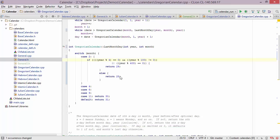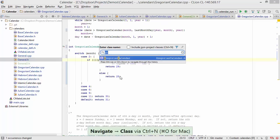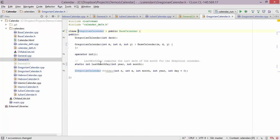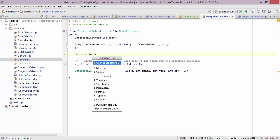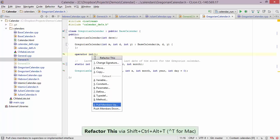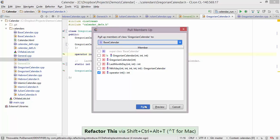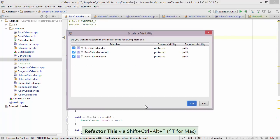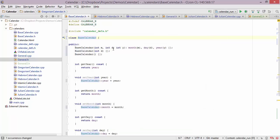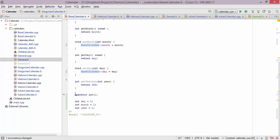Another thing you can do in the context of inheritance hierarchies is pull members up and push members down. Let's go into Gregorian calendar and suppose I want to pull this operator int up the hierarchy into base calendar. I bring up the refactor this menu and choose pull members up. I get to select what members I'm pulling up, and the base class has been selected. After pressing pull, CLion tells me I need to escalate the visibility for certain members. I agree to change visibility from protected to public, and in base calendar we end up defining that operator.